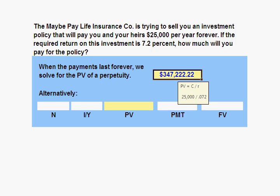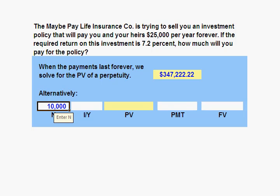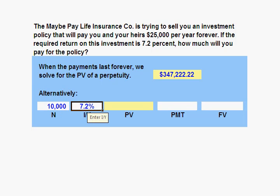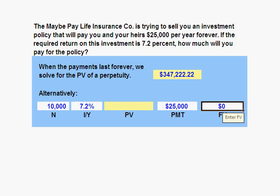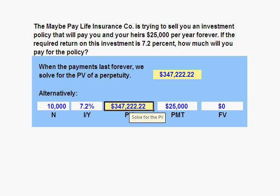Alternatively, we could use our financial calculator and solve for the value of the perpetuity. We can pick a really large number — let's say 10,000 for N. Enter our 7.2% for the interest rate, a $25,000 per year payment, and zero for the future value. When we solve for the present value, we get the same present value of $347,222.